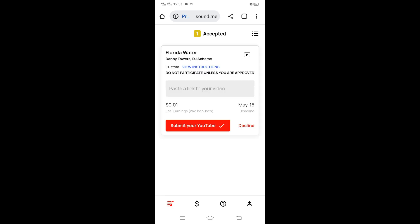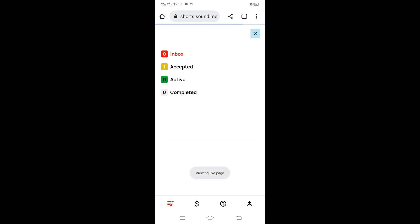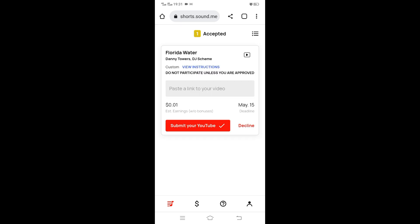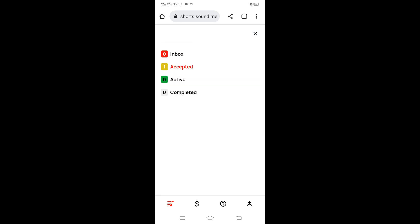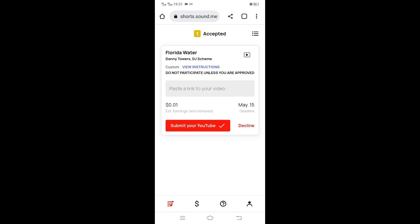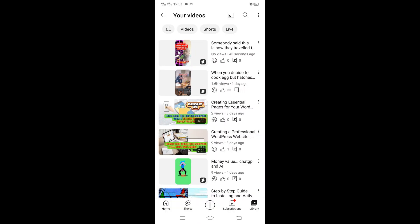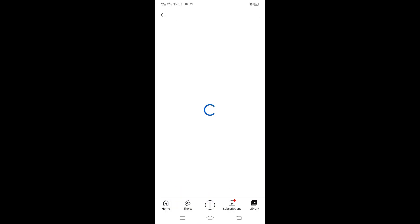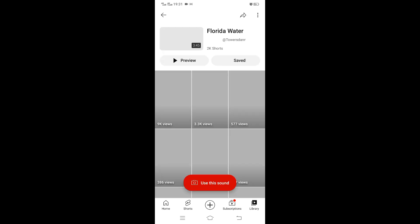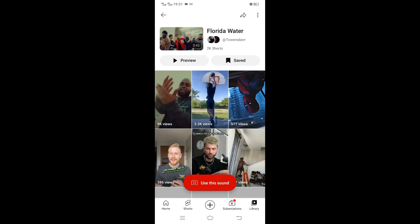You can check videos in the playlist I've left in the comment and the description of this video. Now we go to the video I accepted. We click the icon to open that music in the YouTube app. This is the music you're supposed to use, so I clicked from the campaign.